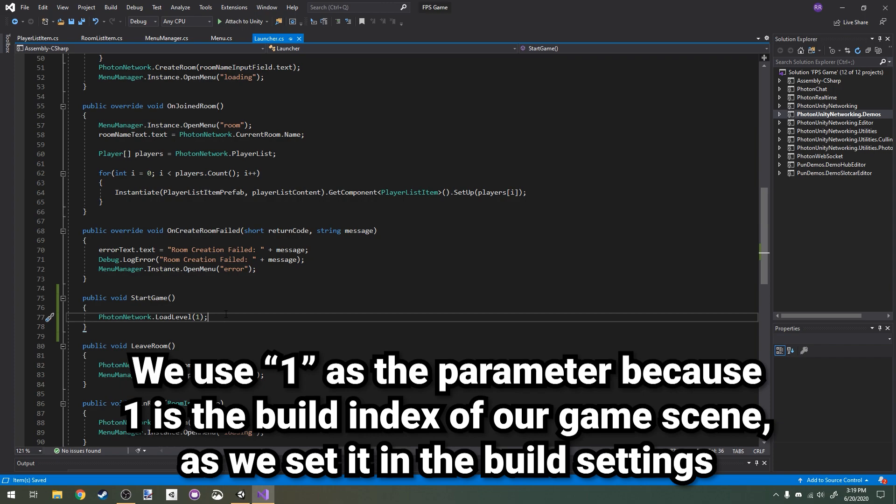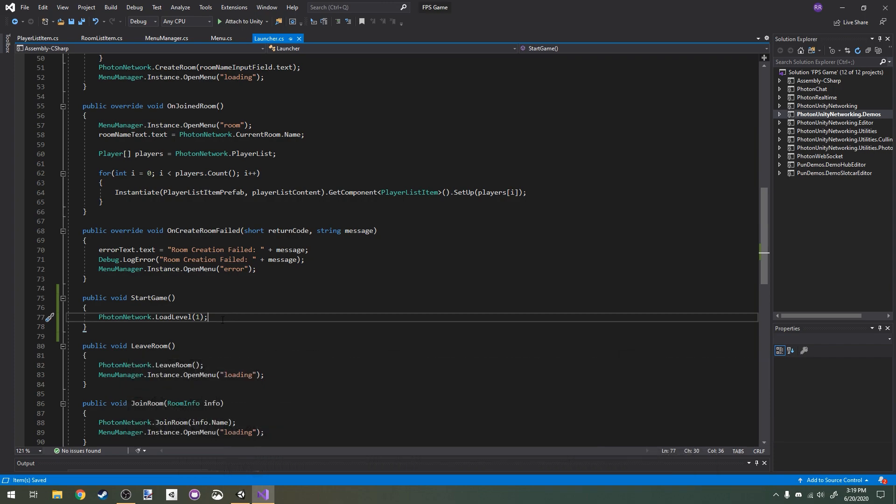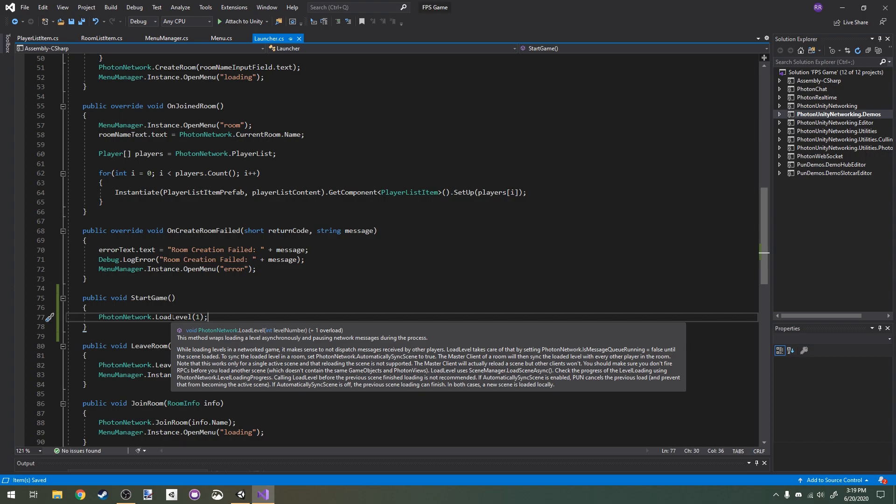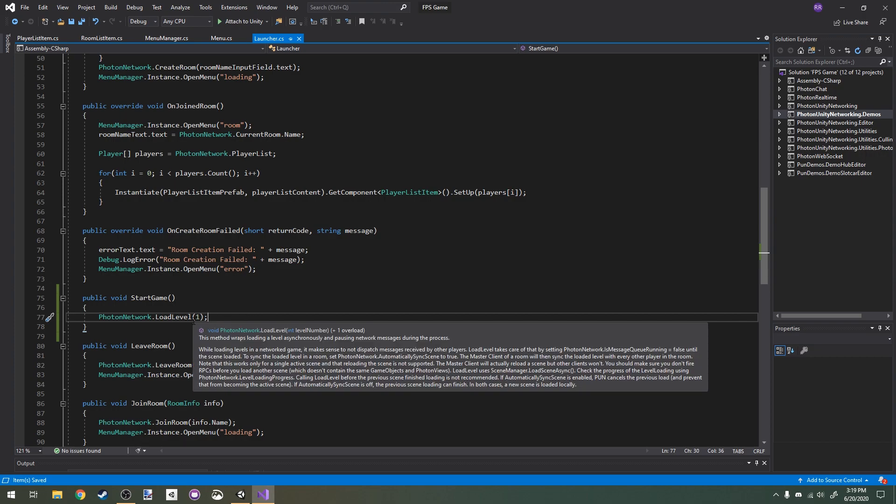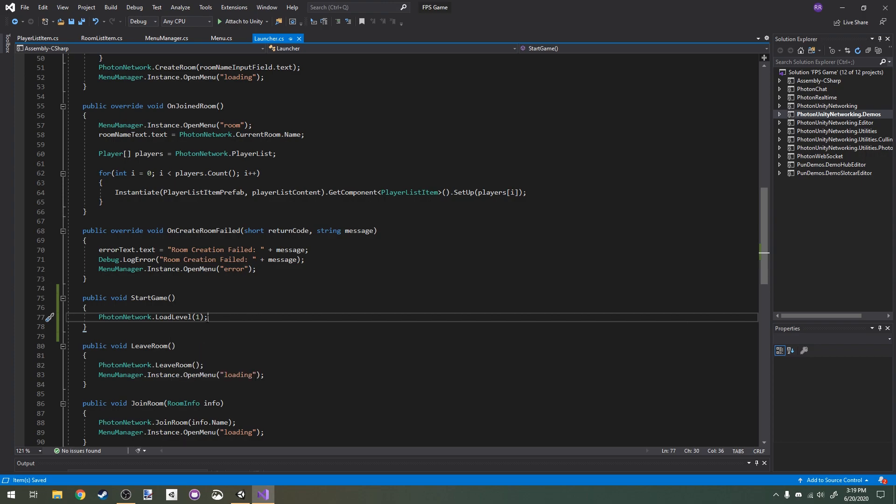In here, I'm going to say PhotonNetwork.LoadLevel one. We want to call PhotonNetwork.LoadLevel instead of Unity scene management, because this will allow us to have all the players load the level at once and not just the host or the person who's actually calling this method.